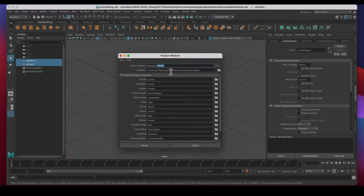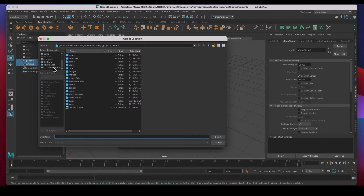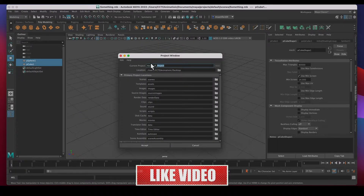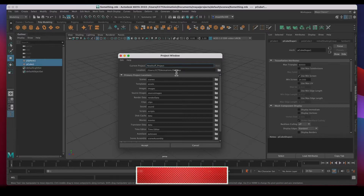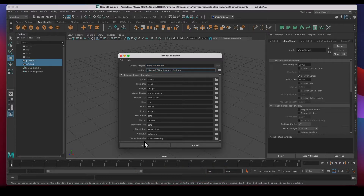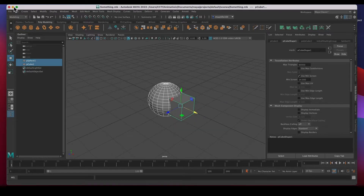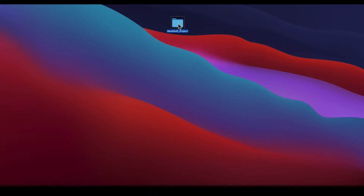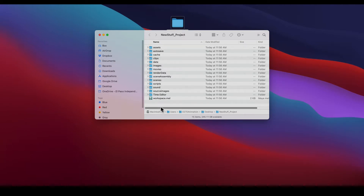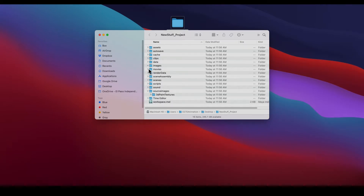I'll call it 'new_stuff_project' — I'll leave the underscore 'project' in the name so I know it's a Maya project folder. I want to put it on the desktop, so I'll find my desktop and select it. My new project folder will be called 'new_stuff_project' and it will be saved on the desktop. Once I hit Accept it creates that project folder. If I hide Maya — there it is on the desktop — and inside are all of the project sub-folders: images, source images, scenes, auto save, movie renders, and the workspace.